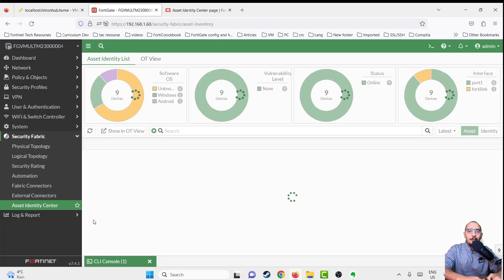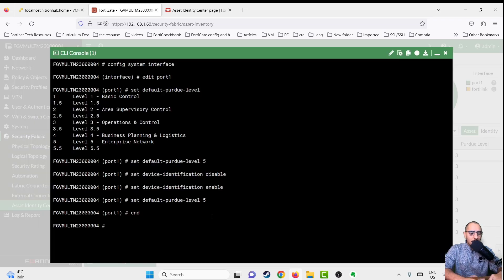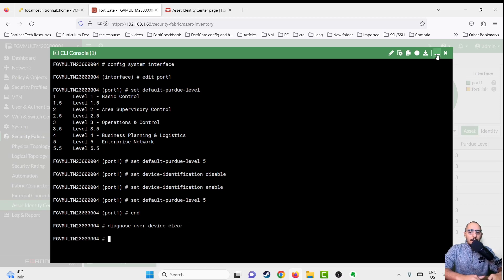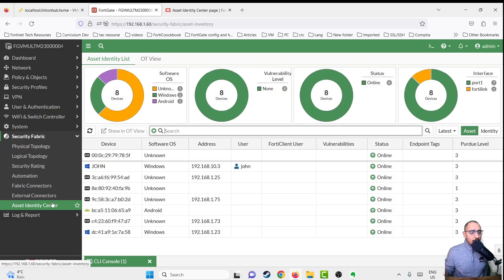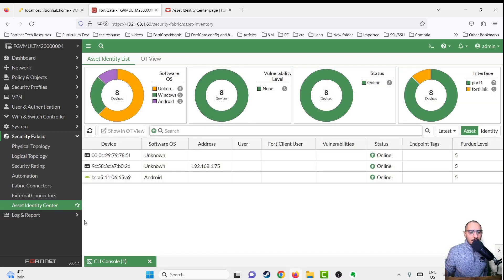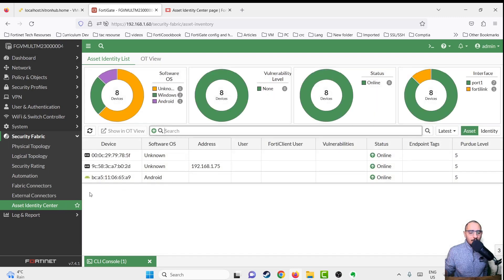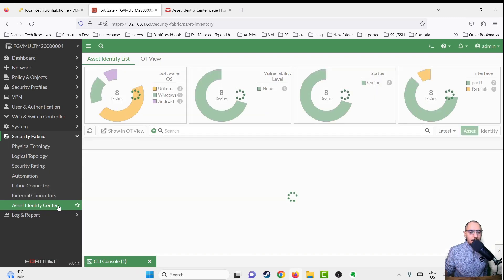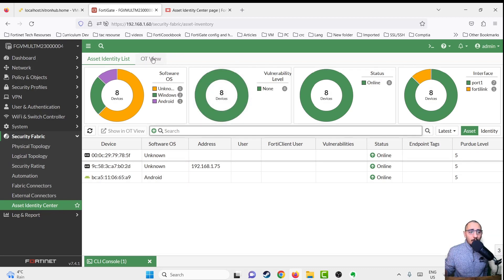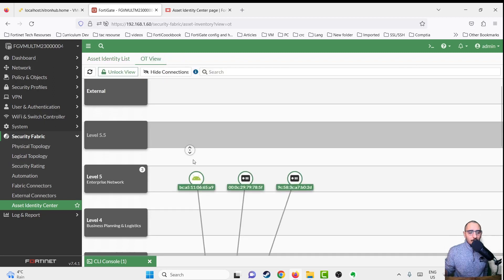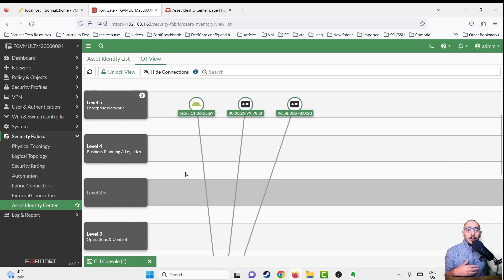To verify the change, we need to clear the device list using the CLI command: diagnose user device clear. After clearing, give it a moment and the devices will be rediscovered. You can see the list is shortening and then repopulating, and the devices now come back assigned to Purdue level five, confirming that the default Purdue level for interface port1 has been changed to five.